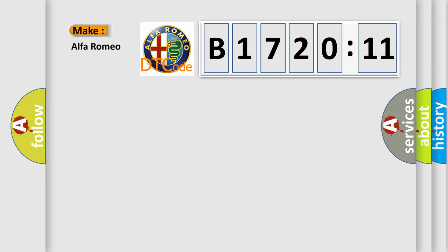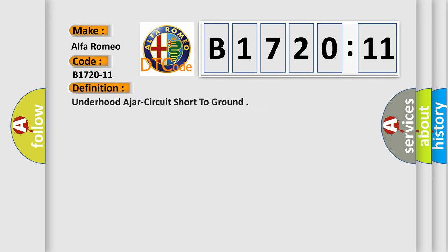So, what does the diagnostic trouble code B1720-11 interpret specifically for Alfa Romeo car manufacturers?